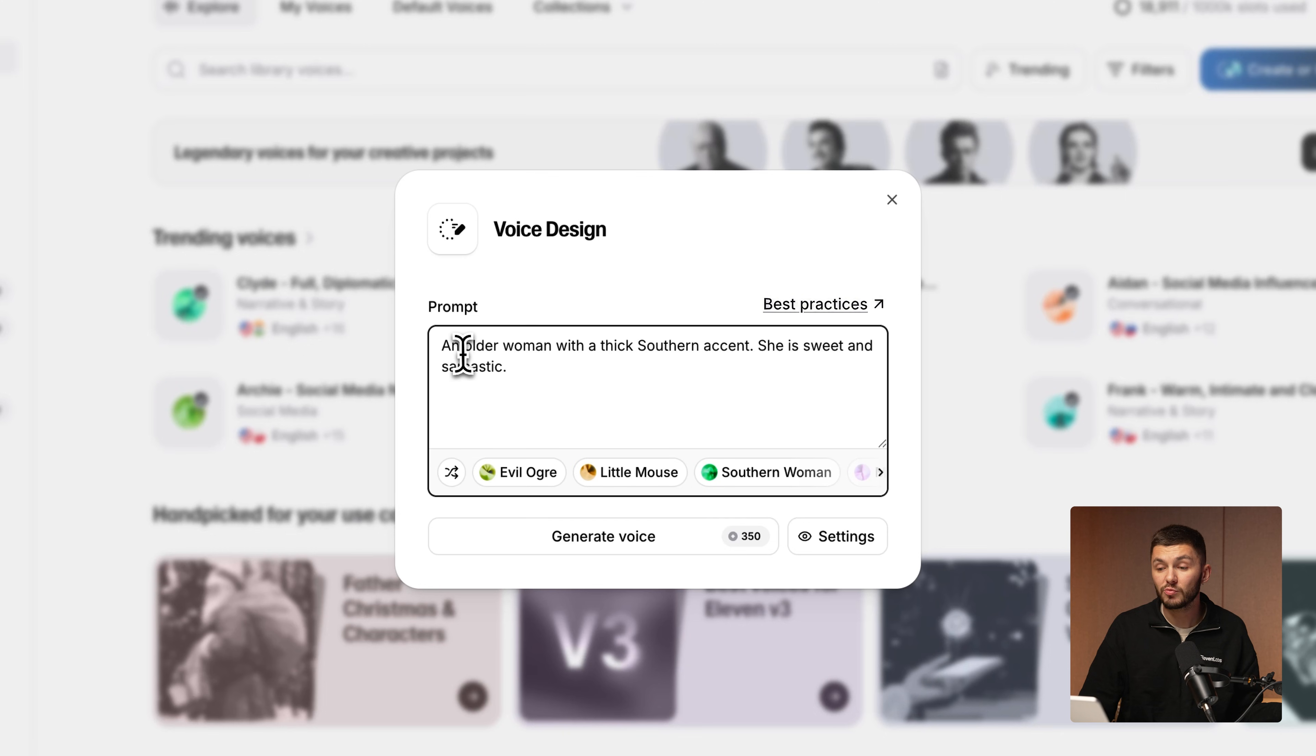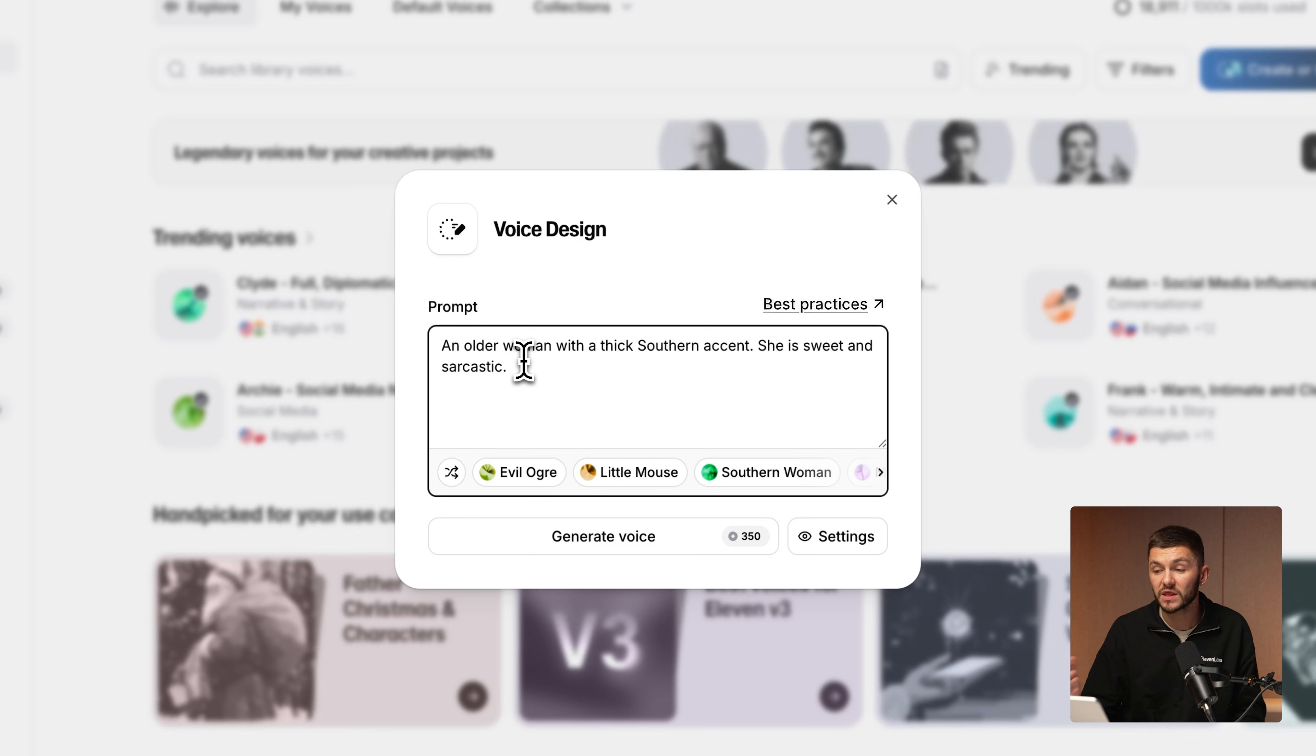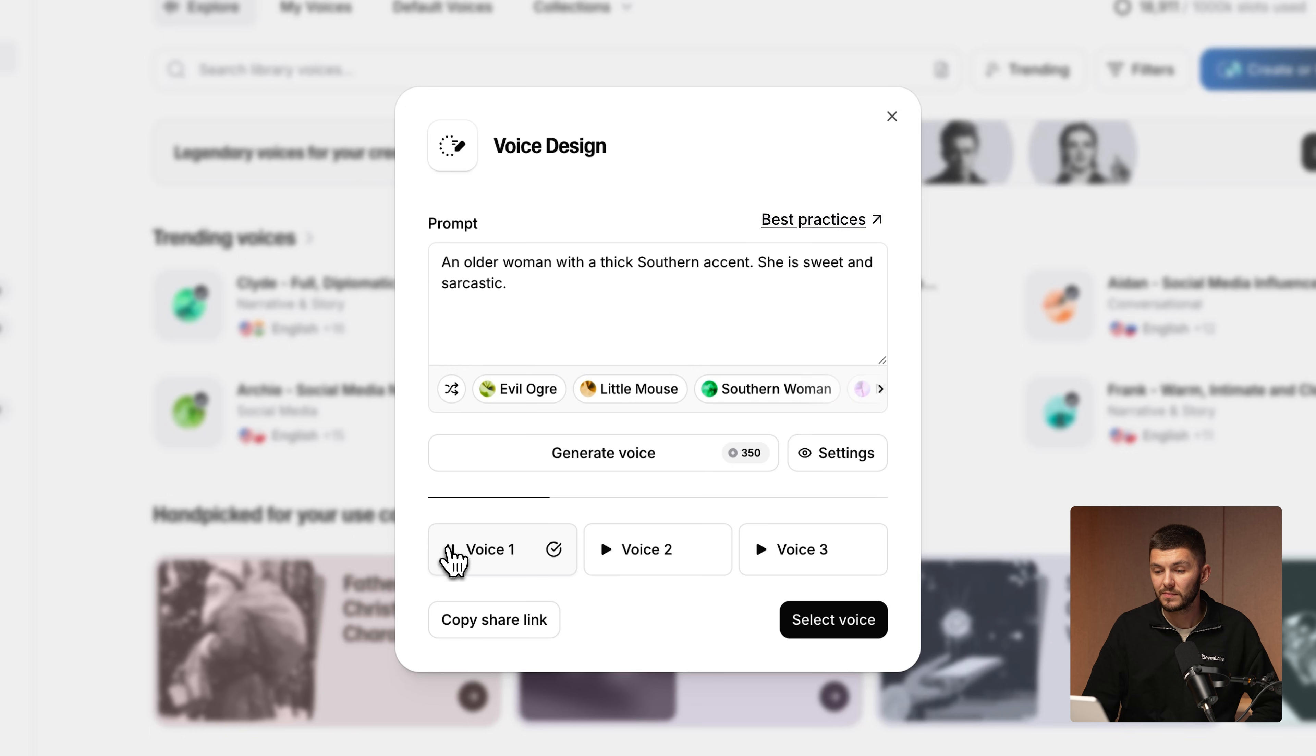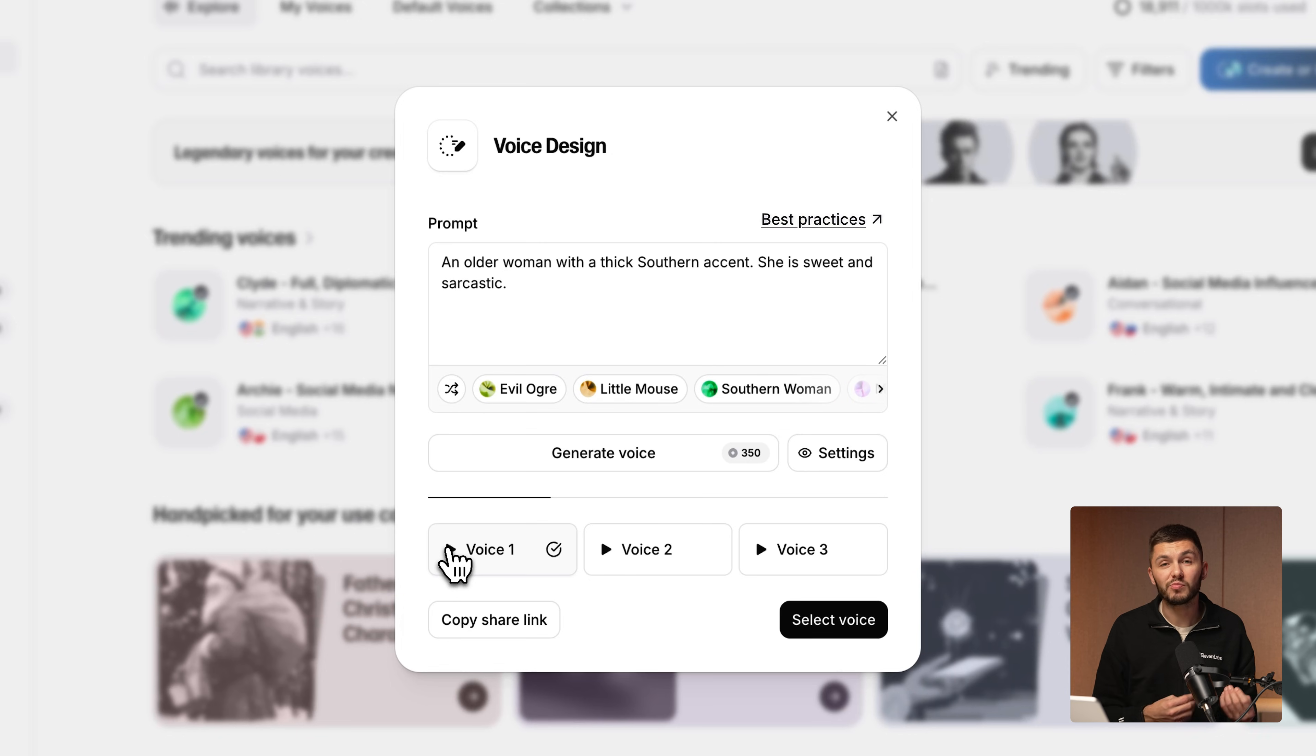But if we go back here, we could enter a prompt that has a little bit more detail to it. So an older woman with a thick southern accent, she is sweet and sarcastic. And this time we click generate. Well bless your heart, I reckon I've seen it all honey. You know, back in my day. And so as you can see, now we've got a voice that matches our prompt perfectly and we can go and preview the other two.